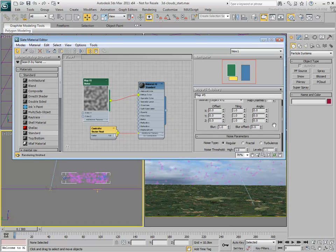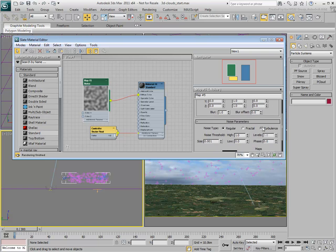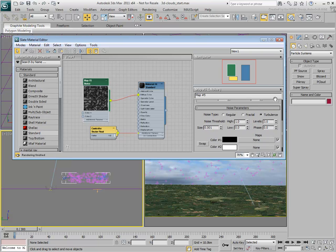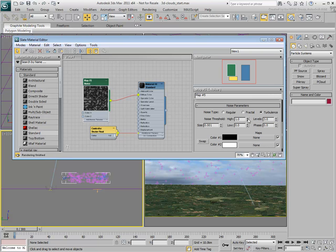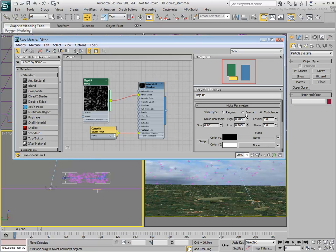Set its Type to Turbulence. Adjust the Threshold and the Size of the Noise Map to get good contrast between black and white.